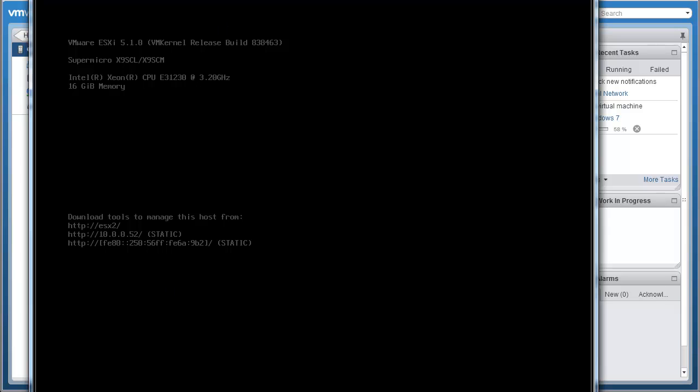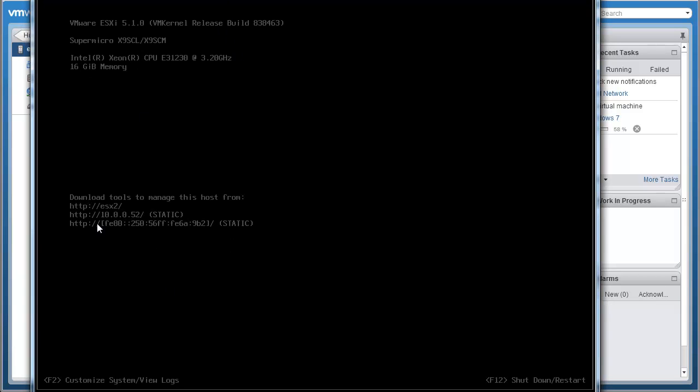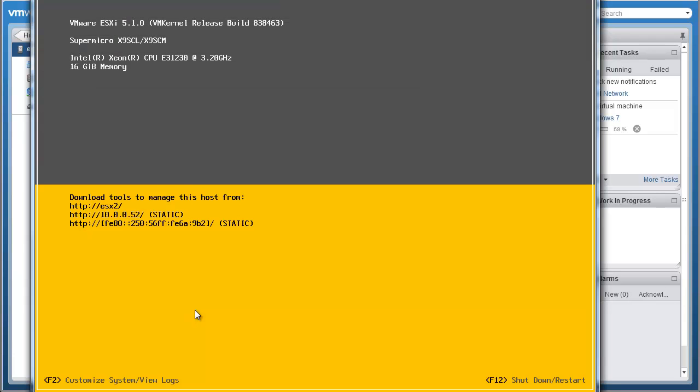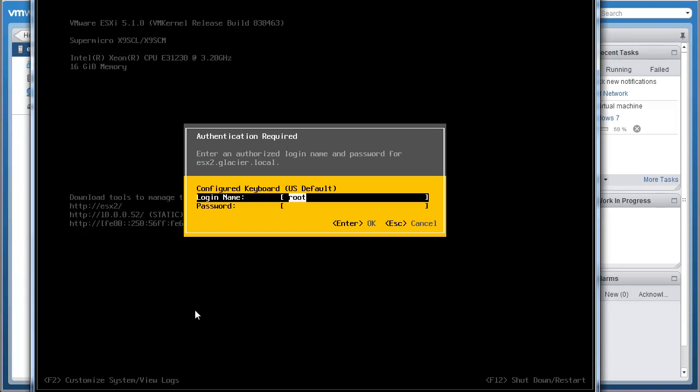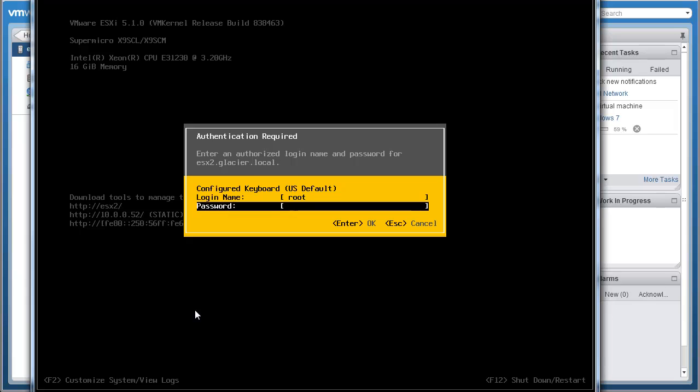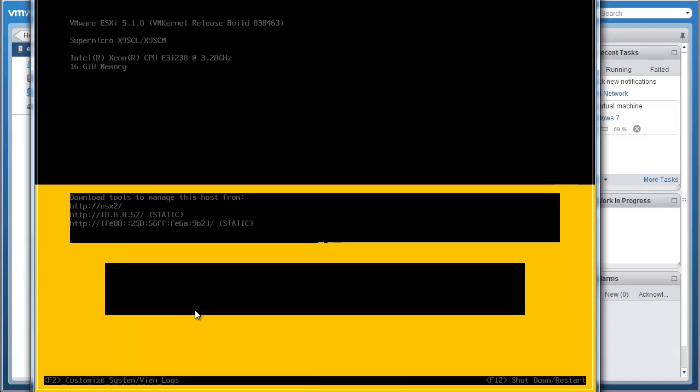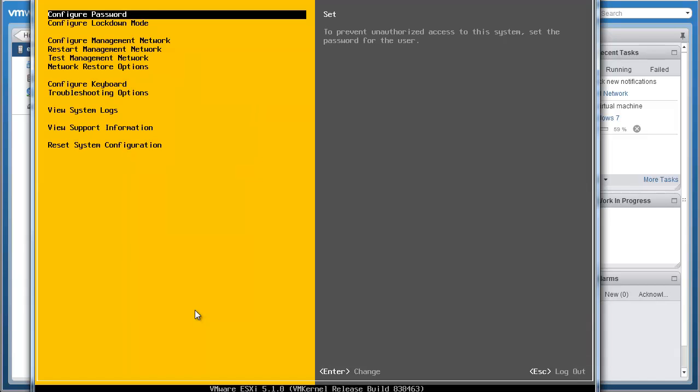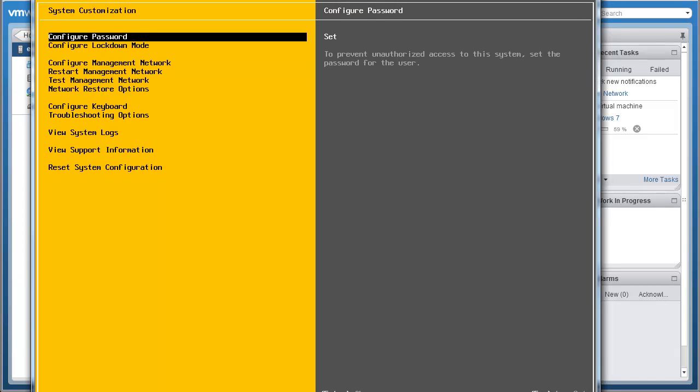And you see at the bottom, it says to customize, hit F2. So we'll hit F2, usually have to do it twice to wake it up, and then once to wake it up, and then the other to execute the command. So let me put in, let me see if I can remember my root password here. All right, apparently I was right. So give it a second, it'll fire up the config area.